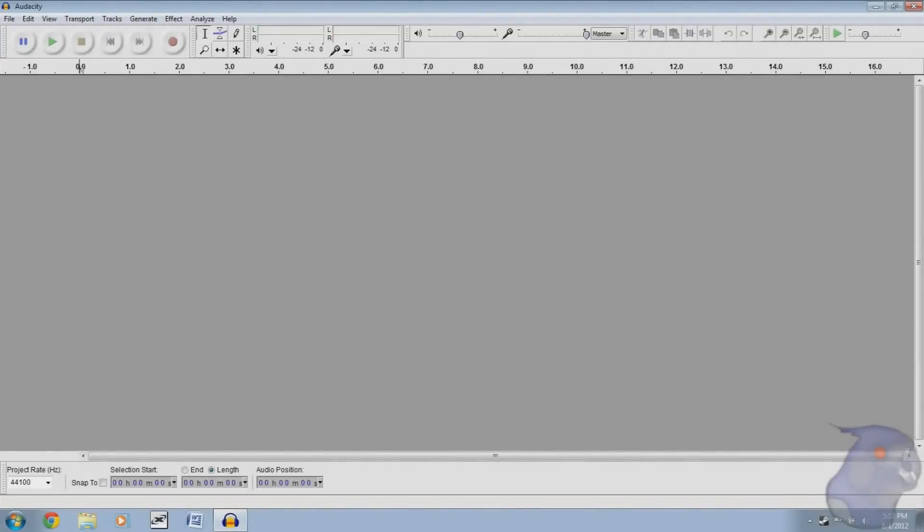Hello people, this is Devil Bird Productions and I'm going to give you my very first Audacity tutorial.